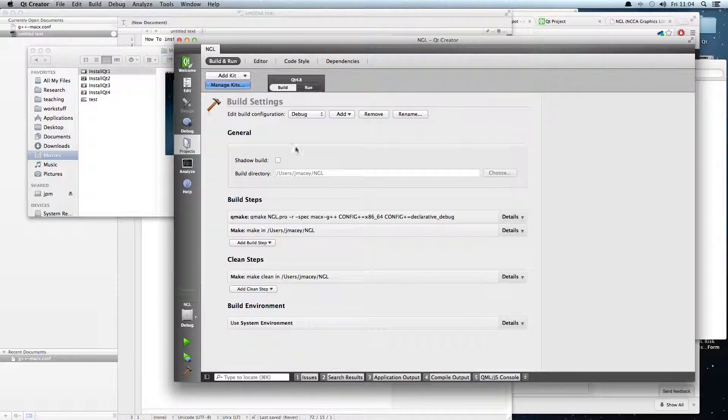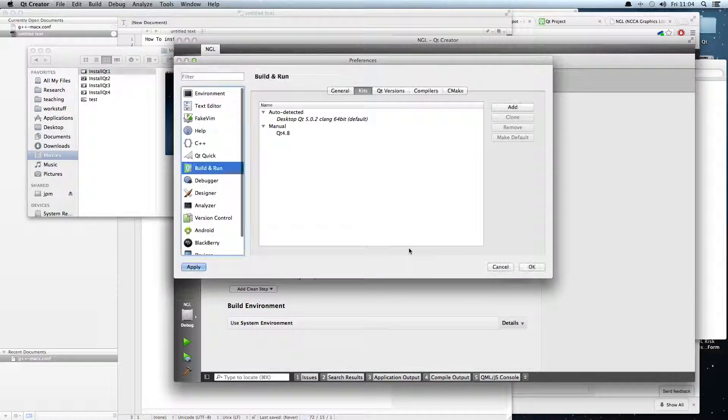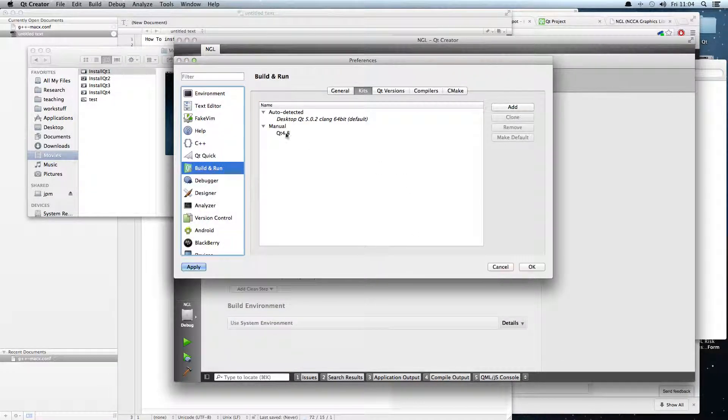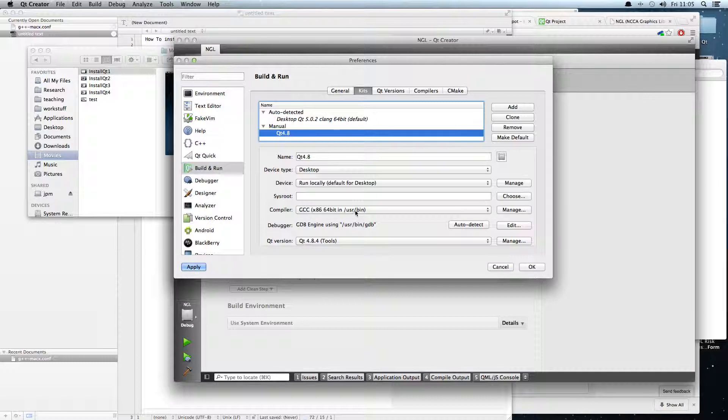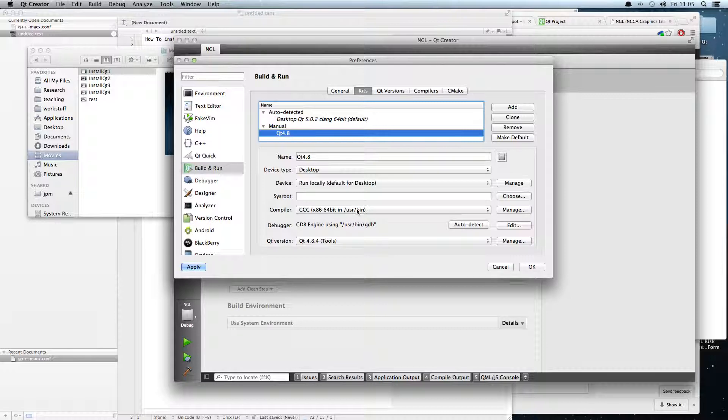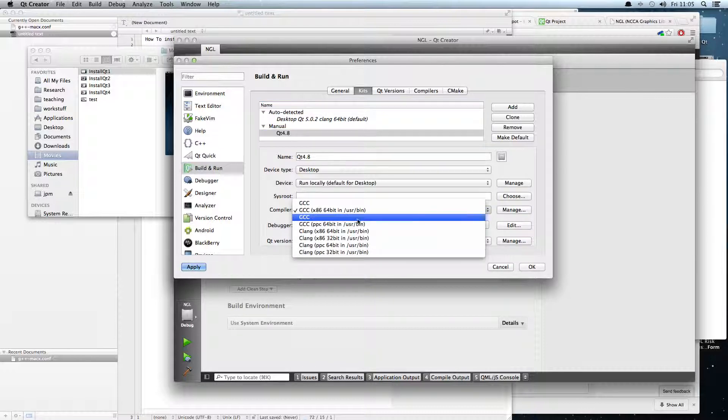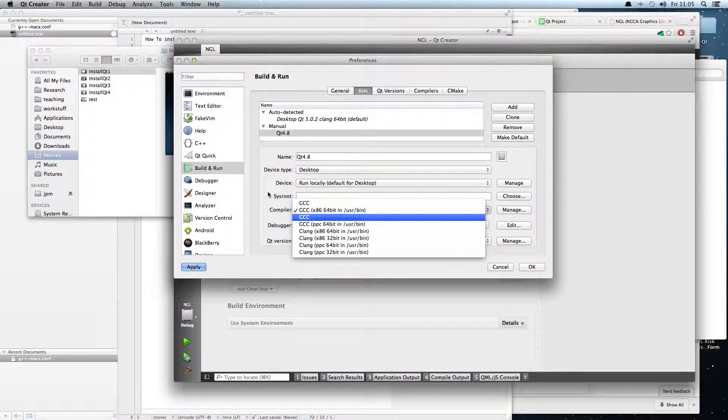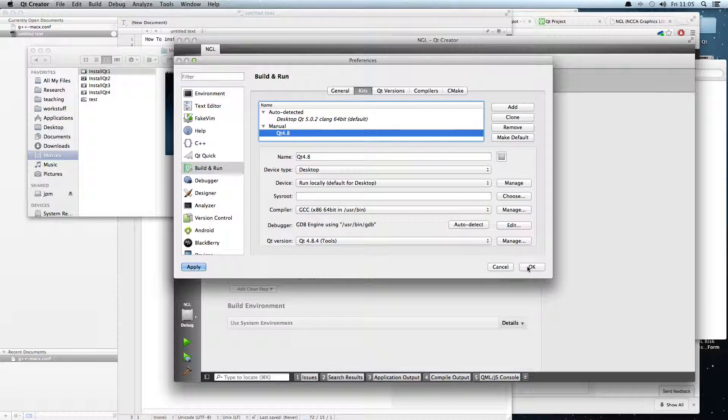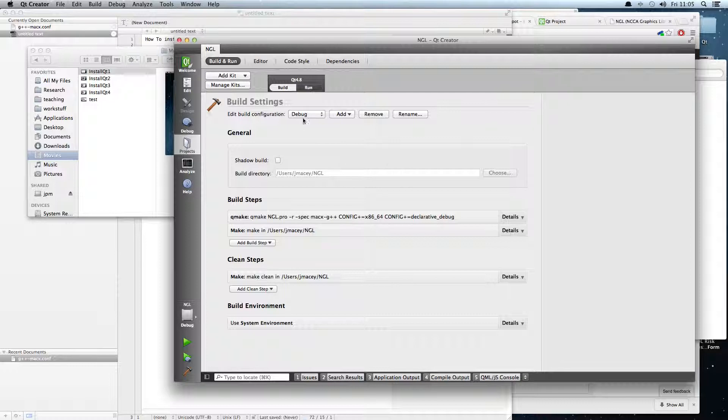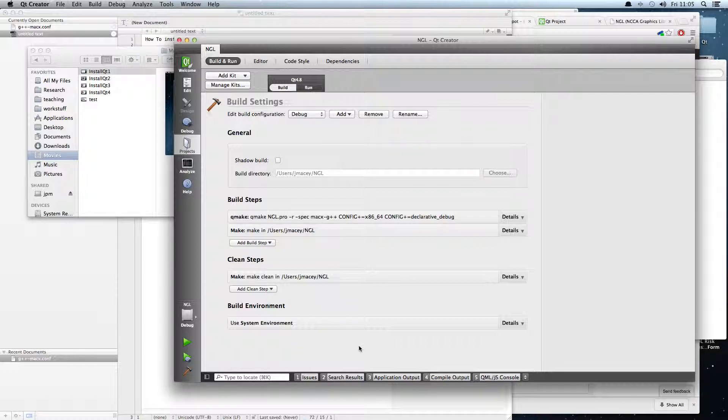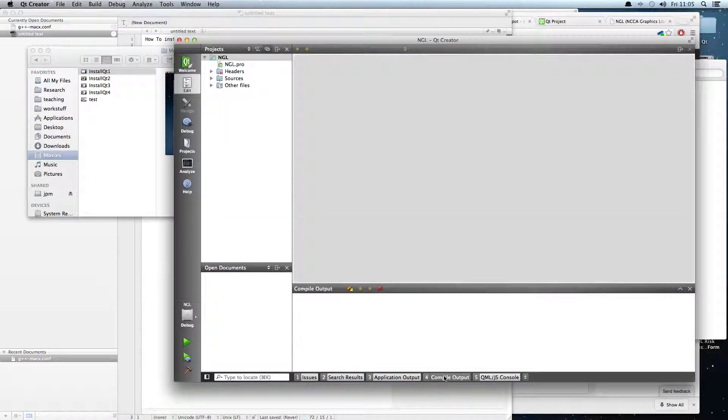If we go manage kits, that's going to bring up the configuration for this particular kit. You can see at the moment it's on GCC for 64-bit. Normally I would build with Clang but I'm just doing this to show you what happens if by accident you've set it up to use G++. It makes very little difference when building. I just prefer Clang's compile output.